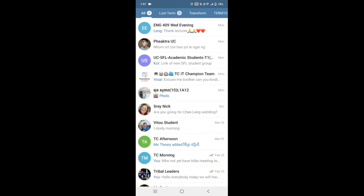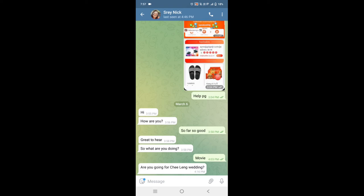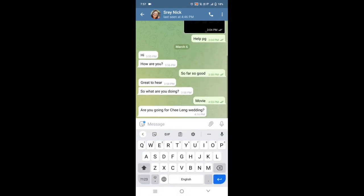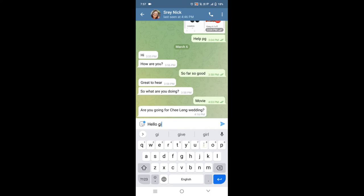For example, I want to send to her. I want to send to her and then you just type something: hello girl, hello girl.